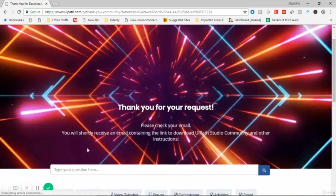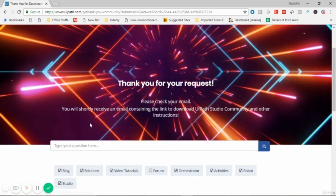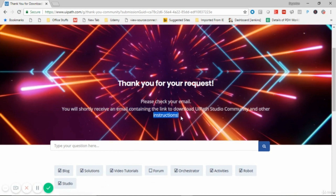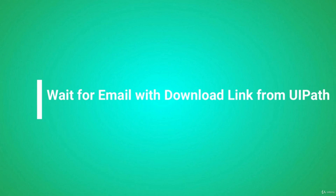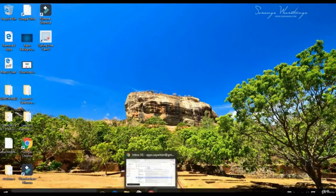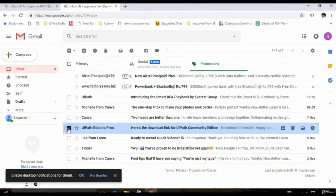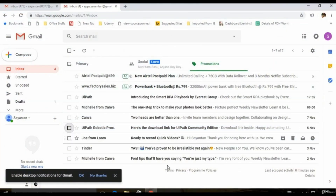Once you click on Request Community Edition, UiPath will store your email address and send you the community edition license key, version, and everything else to your email address. We have to wait for the email to arrive in our inbox containing the download link.